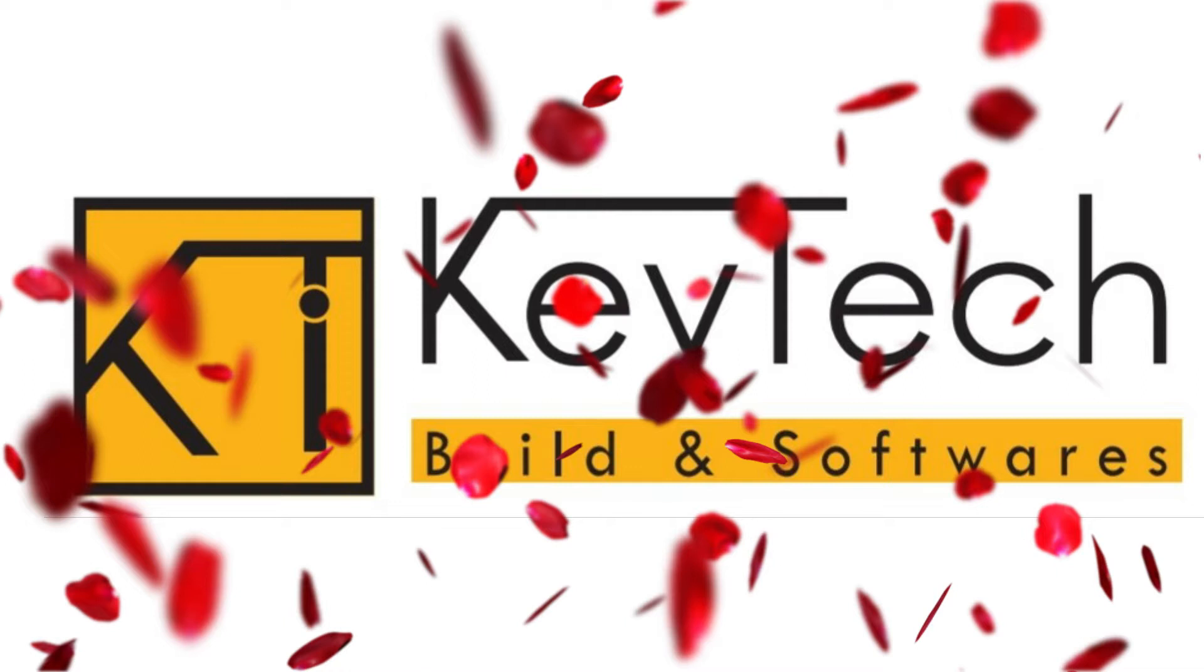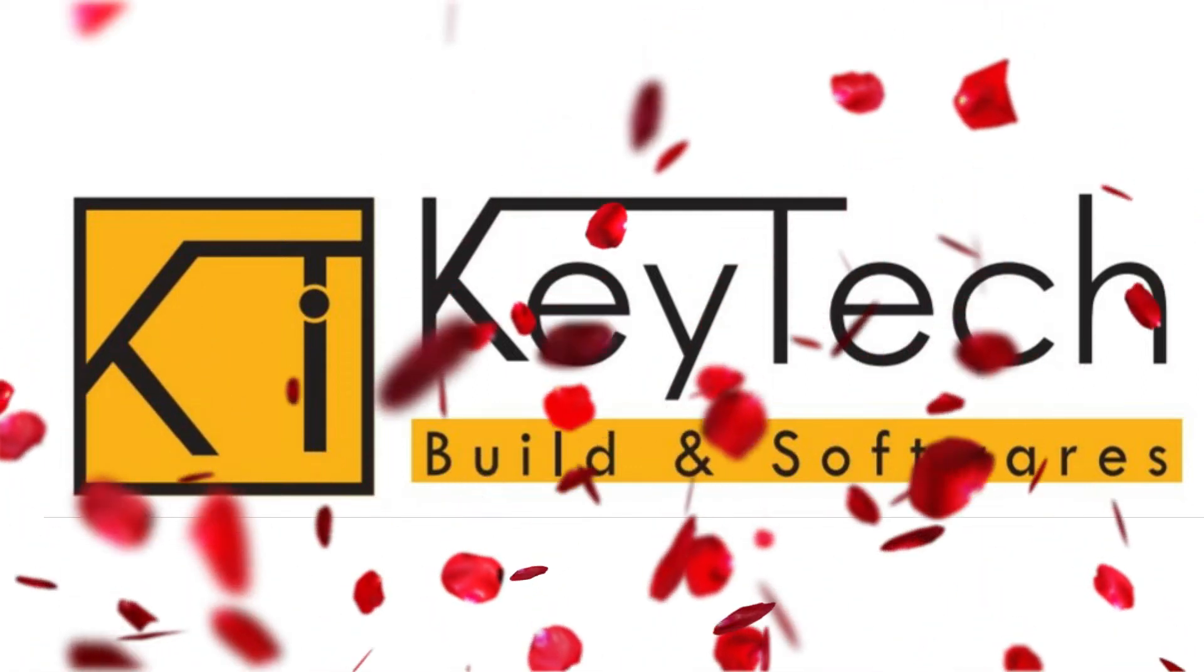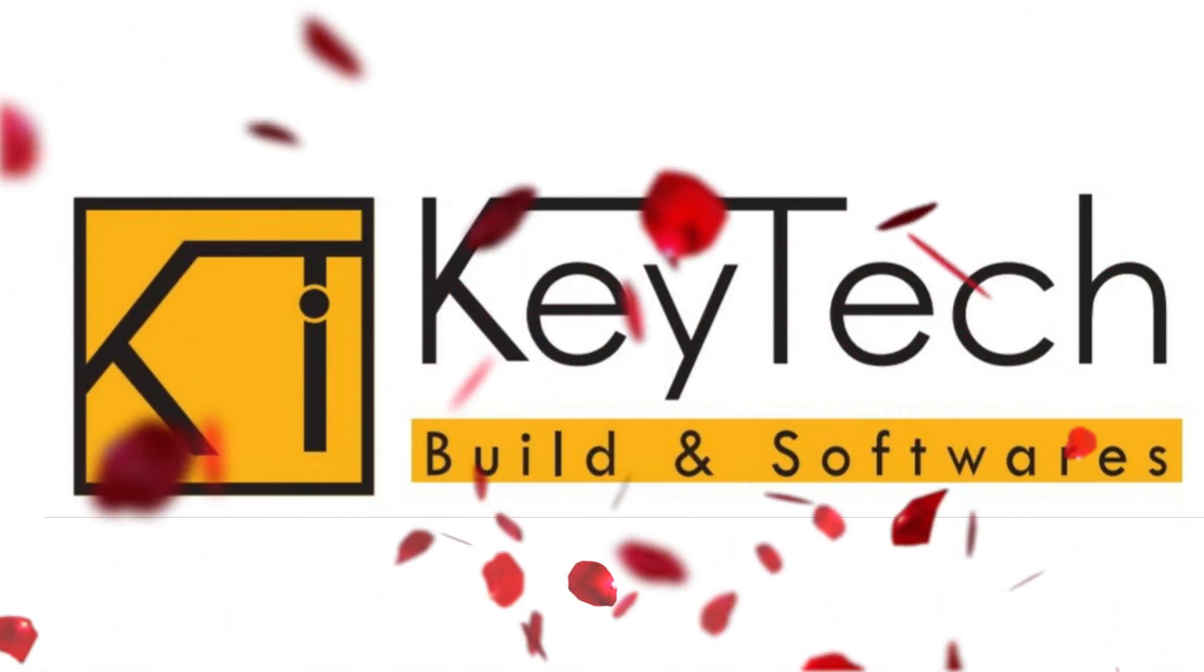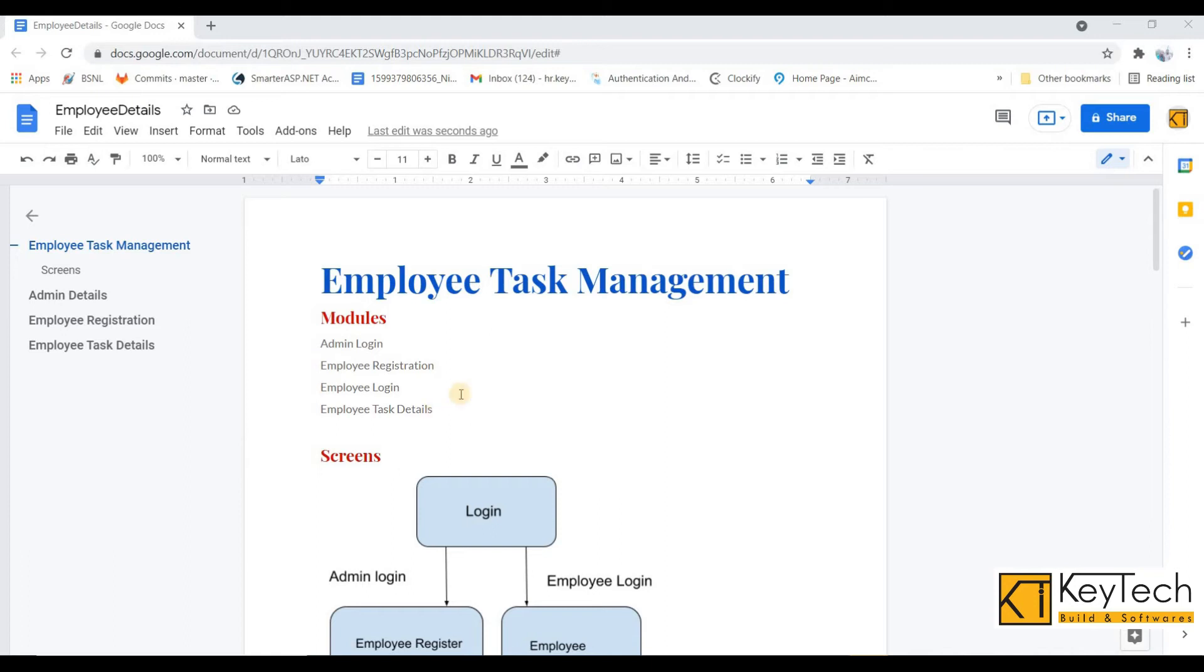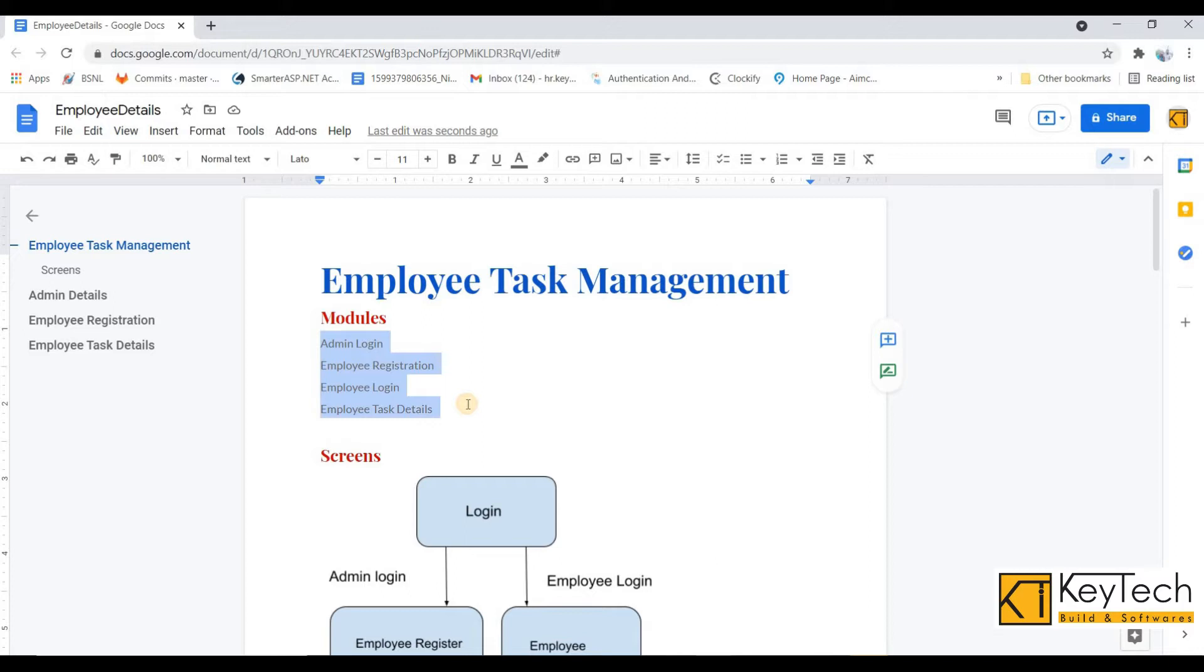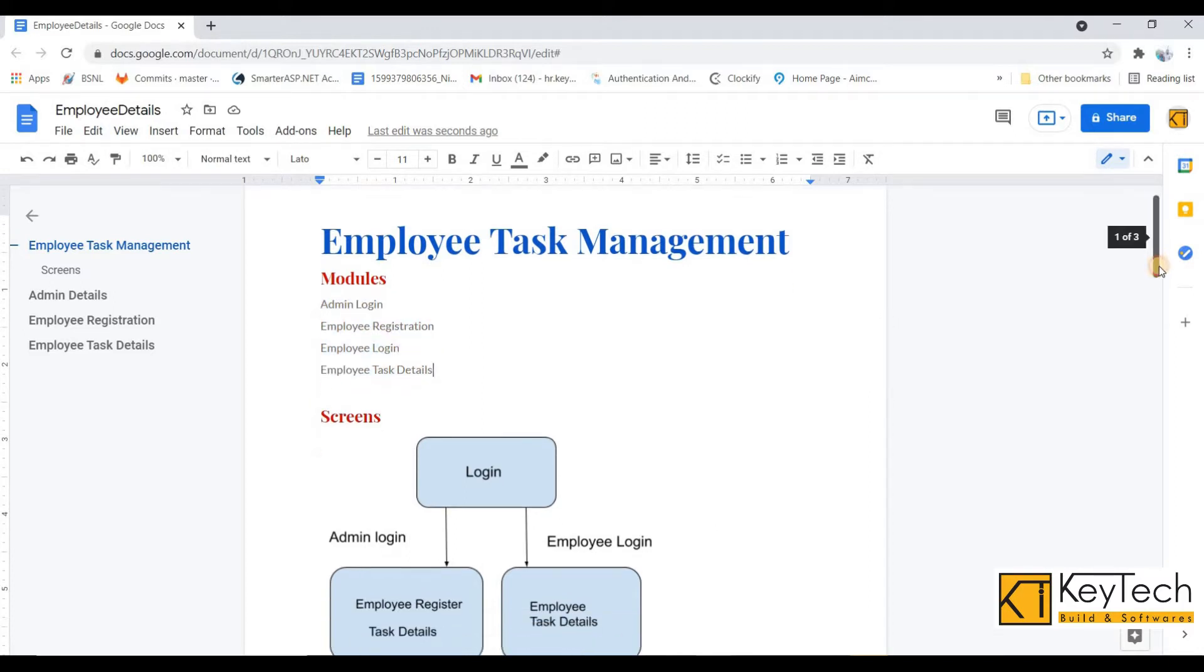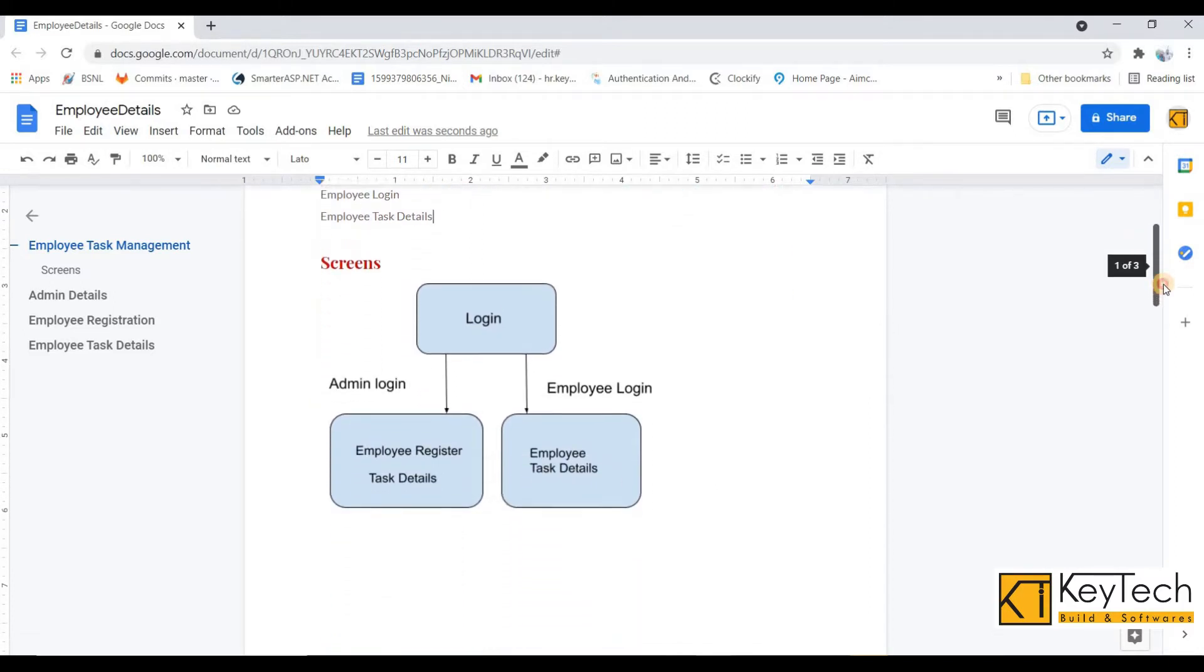Before going to start our project, we need to understand it, so I have prepared some documentation for it. You can see here the modules of this project are: admin login, employee registration, employee login, and employee task details.